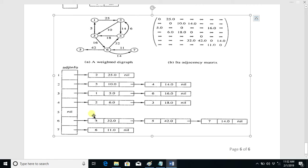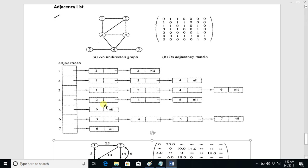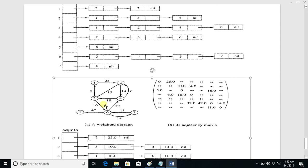So this was it — a very simple and easy adjacency list for a graph. Stay tuned for next lectures.